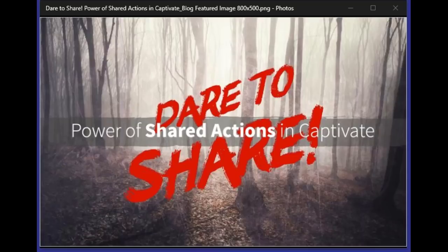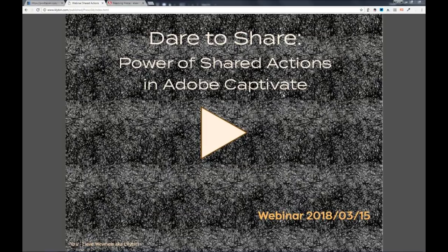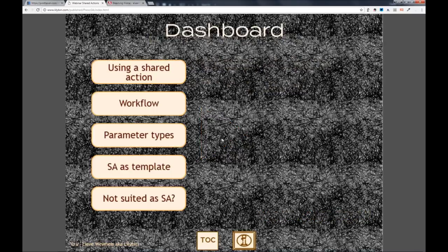We're all saddened by the loss of Stephen Hawking, but let's continue learning and talk about shared actions. Without further ado, I'll make you the presenter and allow you to share your screen. Today I will be talking about shared actions. I created a very short presentation with Captivate that will be made available later as an interactive movie from my blog, and Andrew will send out the link as well.